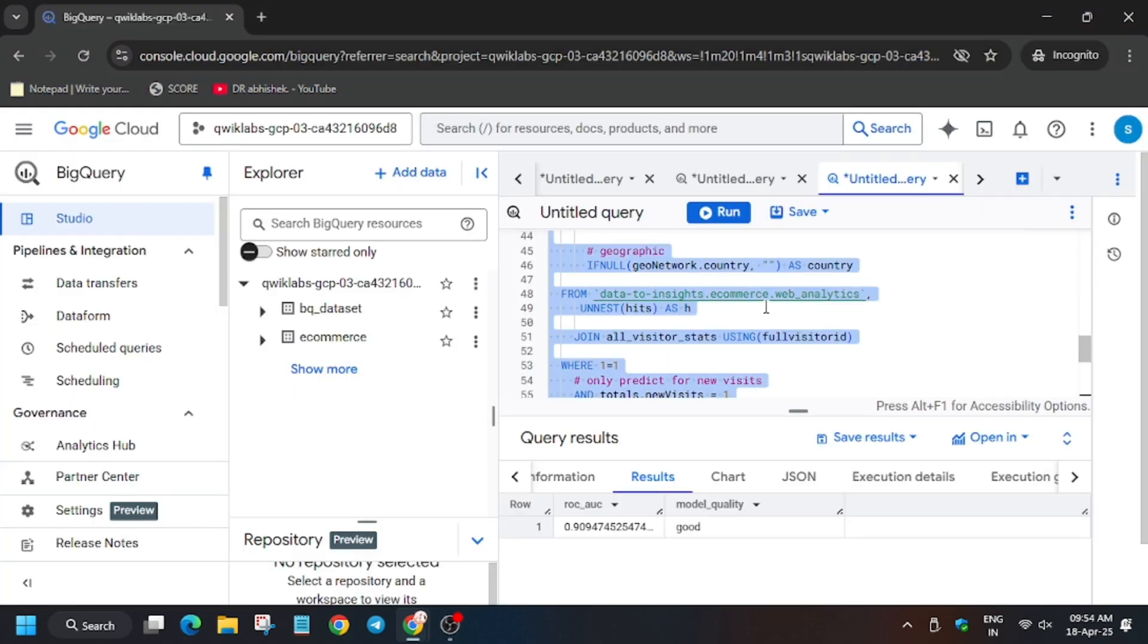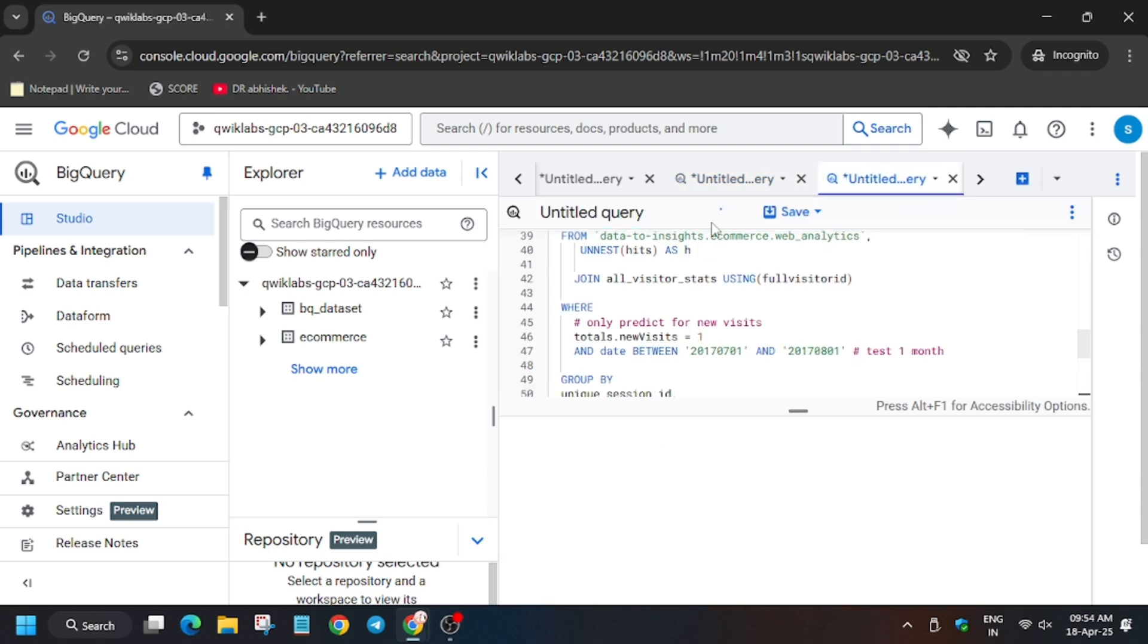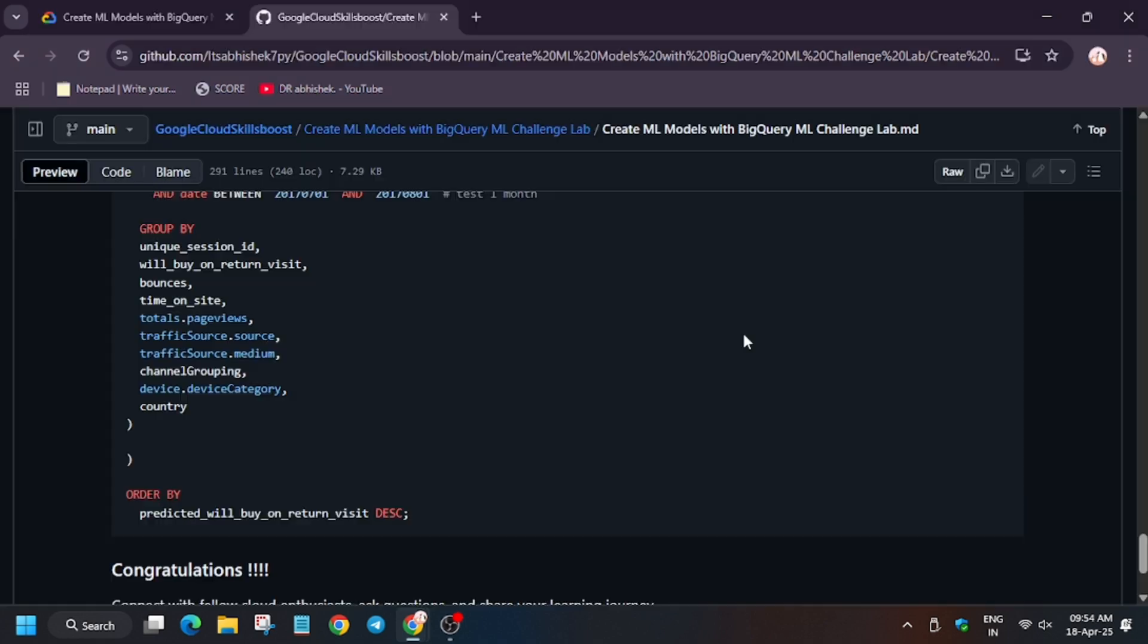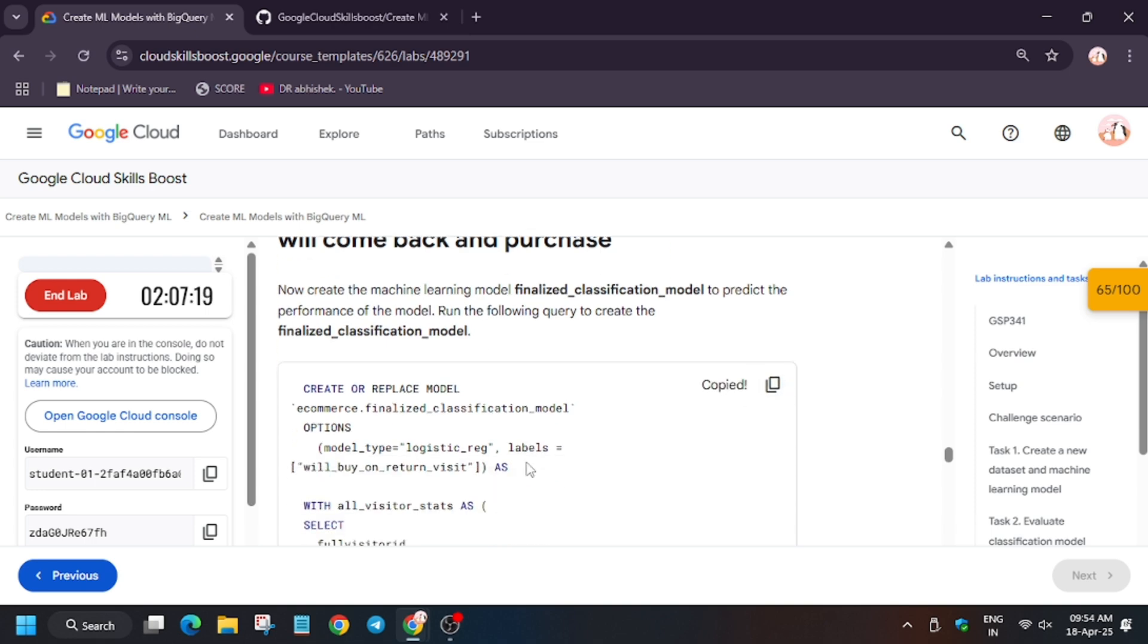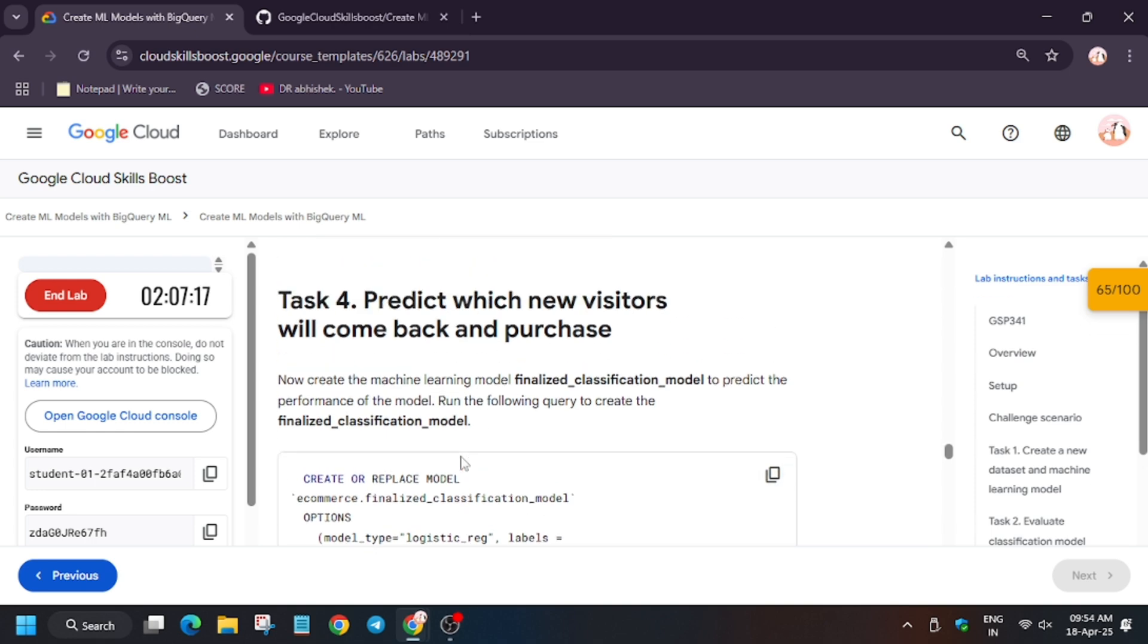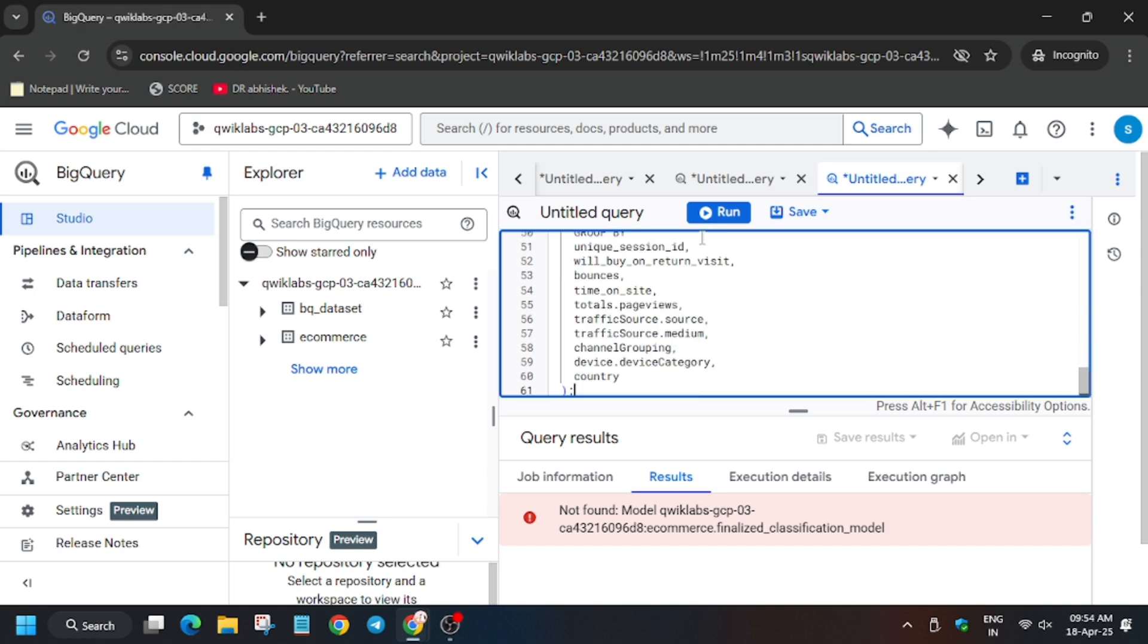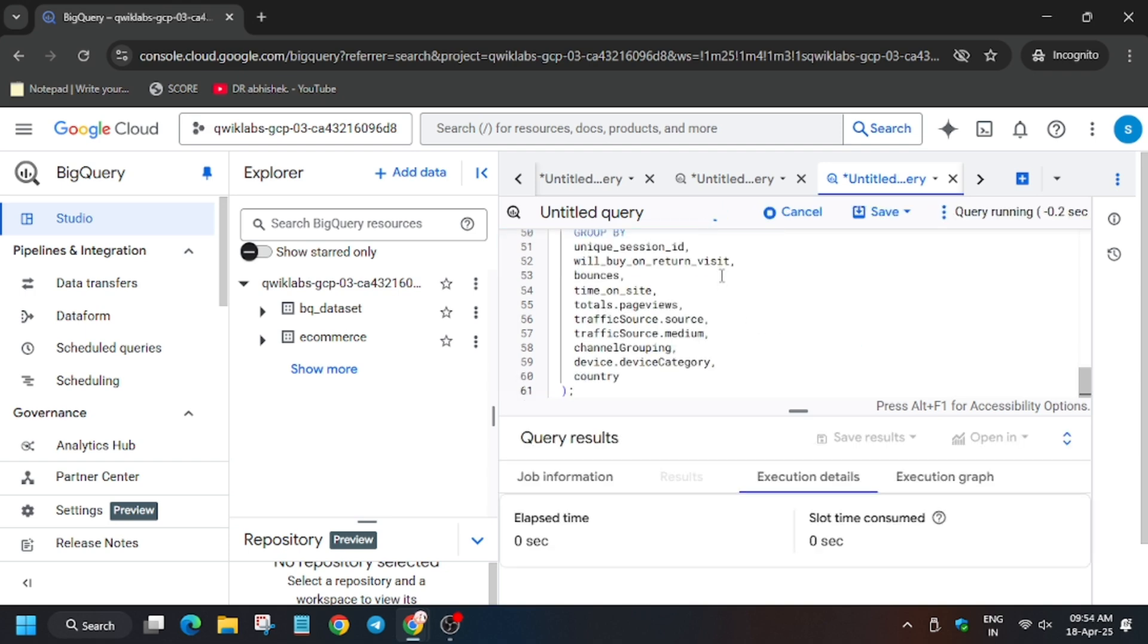So now click on Plus and run the query. Let's see what happened. As you can see, we are getting this error. This error is a very common error. For this, you need to run this query, because the model will be created via this one only. Then we have to run that query, so for that, wait for some time.